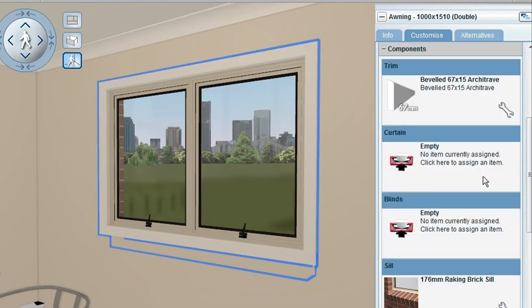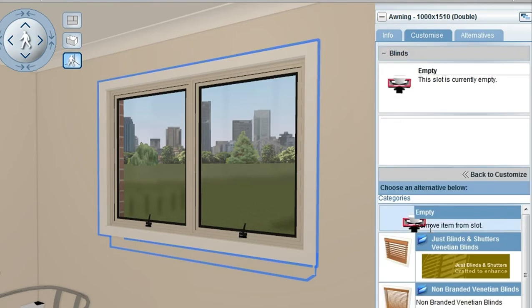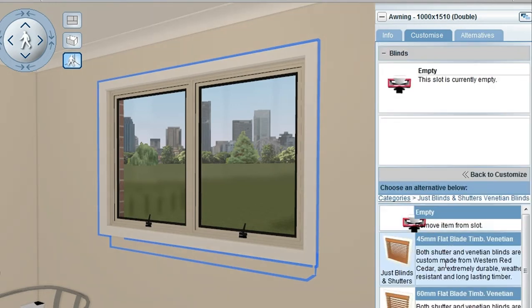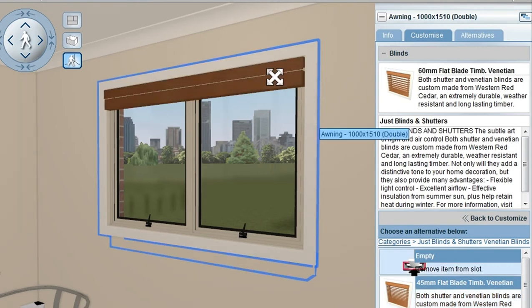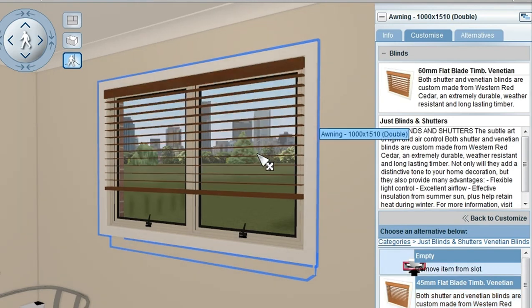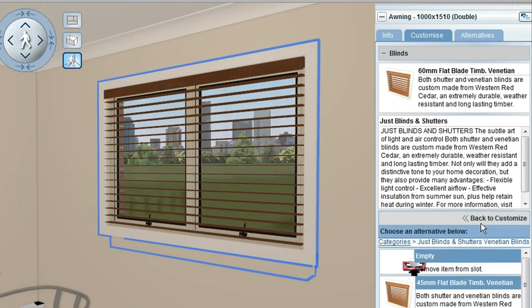Clicking back on Customize and going into Blinds this time and saying I'd like to select some blinds from a company or a generic product gets the blinds to appear on the window.